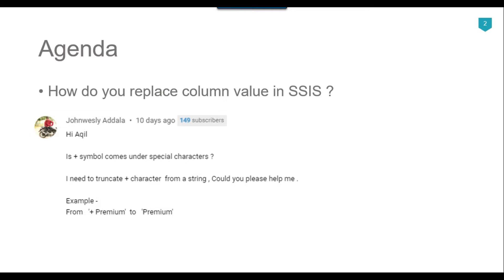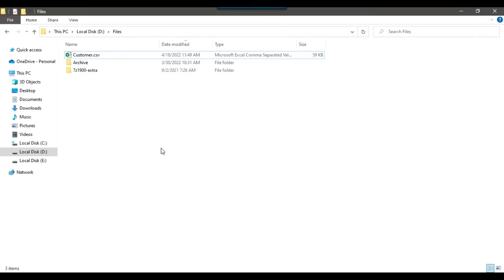Recently I got a question from one of my subscribers, John Weasley, and he asked that he needs to truncate a plus character from a string. For example, '+premium' should be converted to 'premium'. There is a functionality in SSIS where we can replace a particular value with another value using the derived column transformation. Let's jump to the demo.